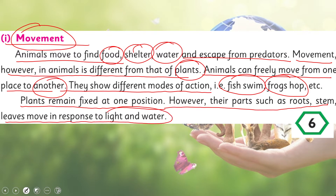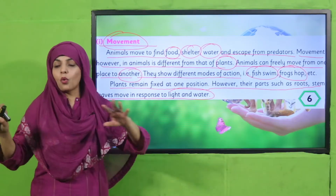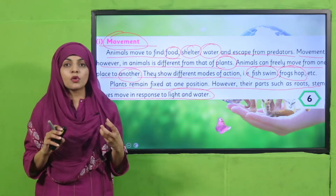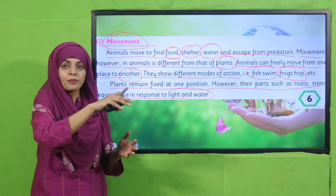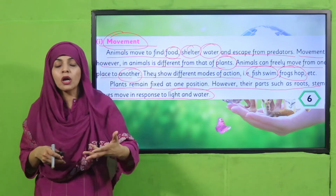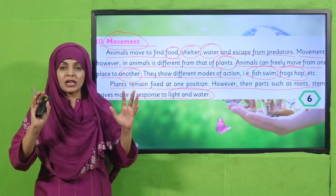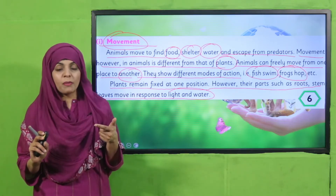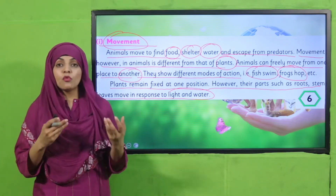'Plants remain fixed at one position; however, their parts such as roots, stem, and leaves move in response to light and water.' You can see that both plants and animals show movement, but the way they express movement is different. Animals are free to move from one place to another — they swim, hop, jump, run, or walk. Plants remain fixed but still show movement toward water and sunlight.